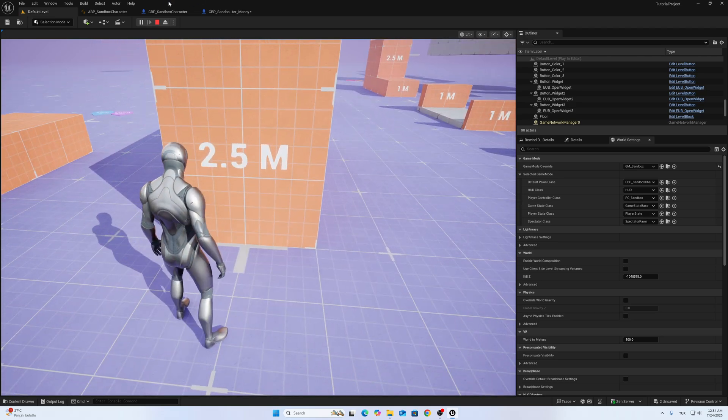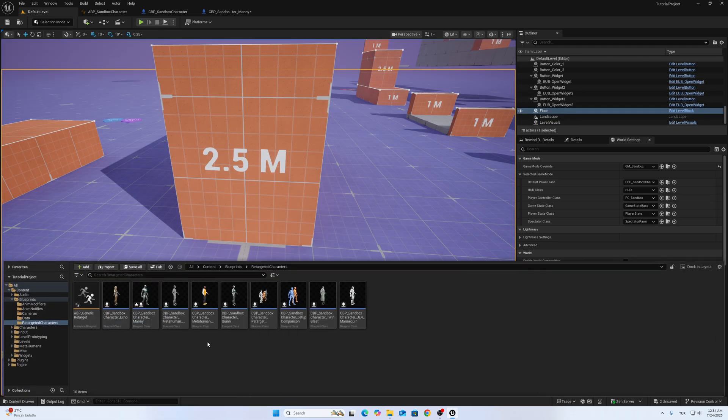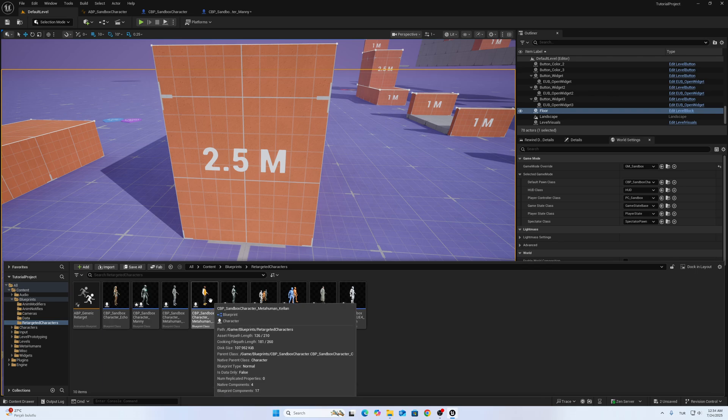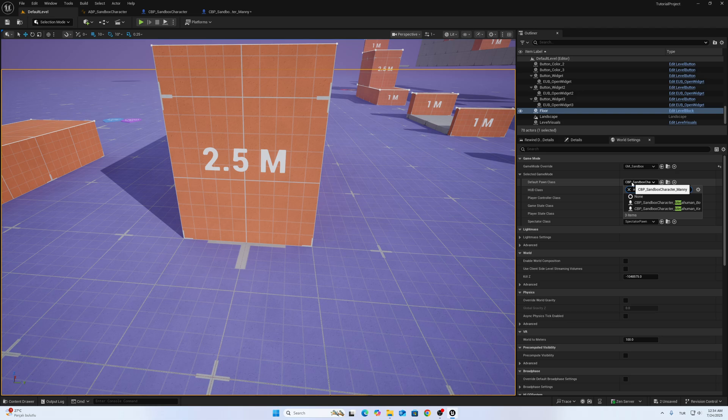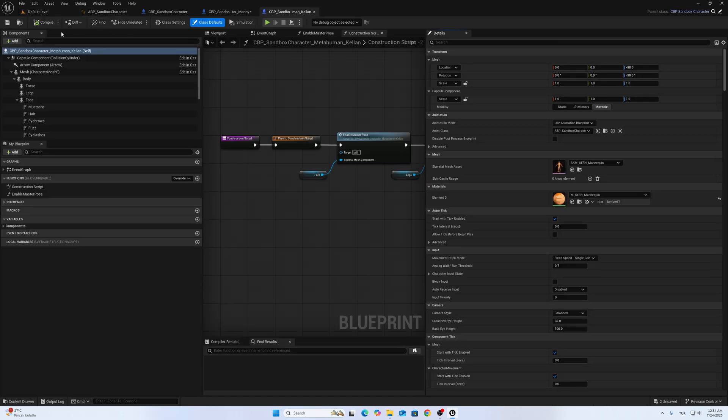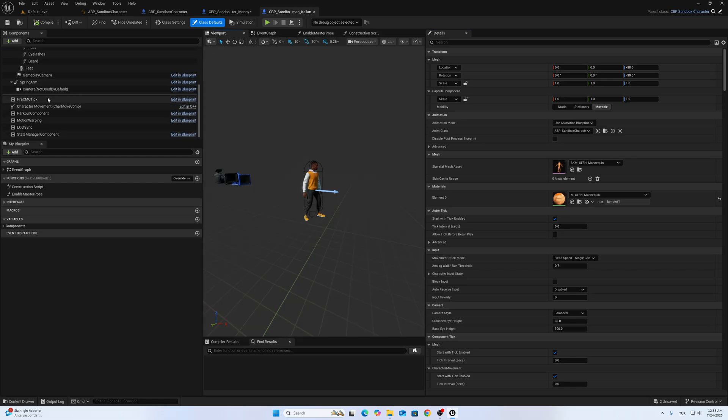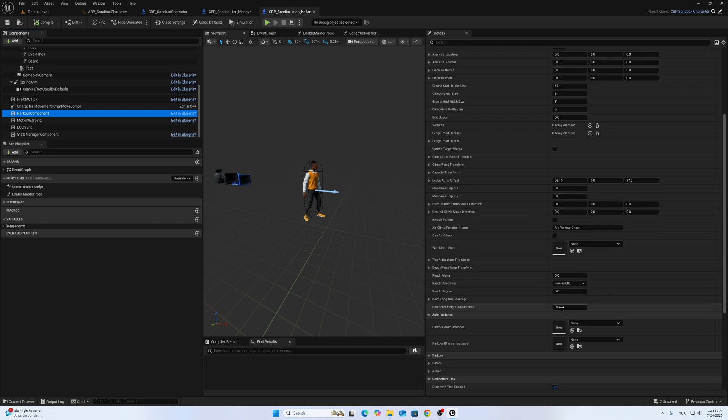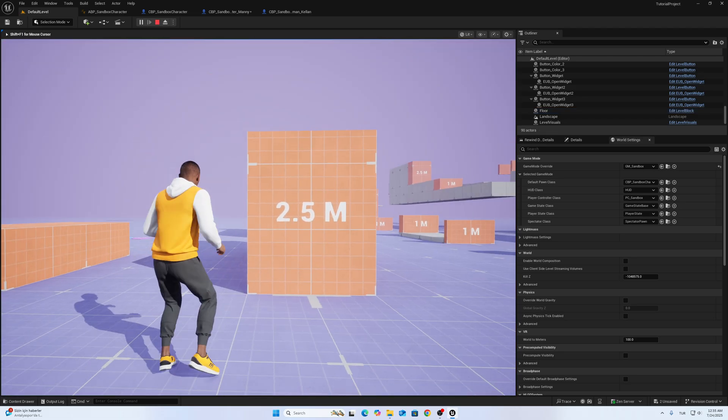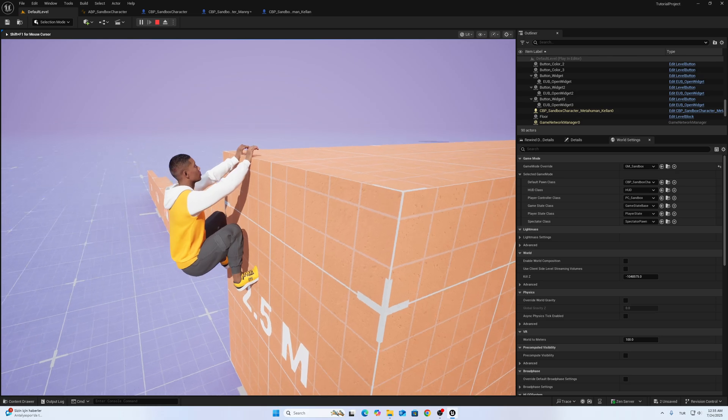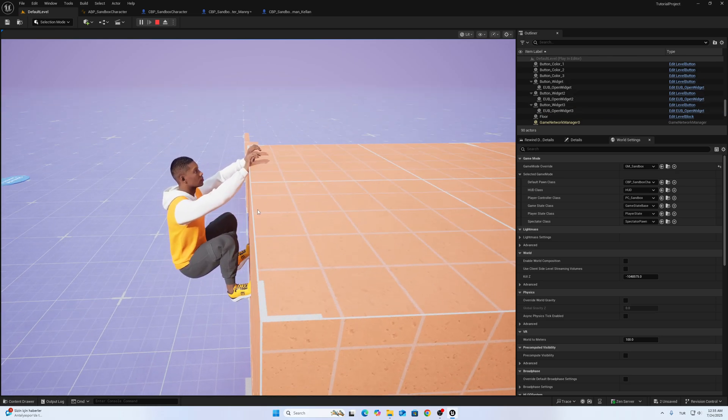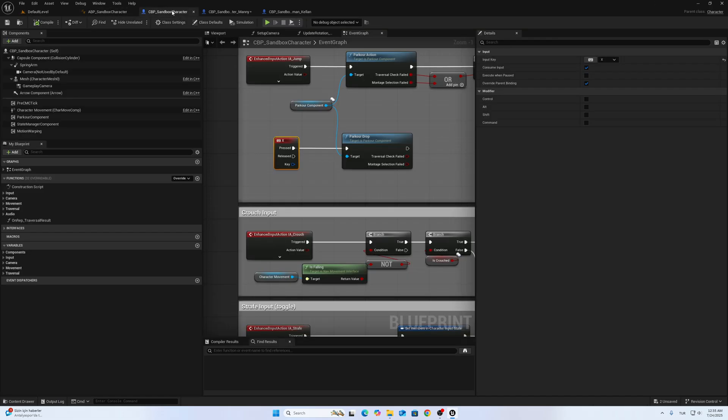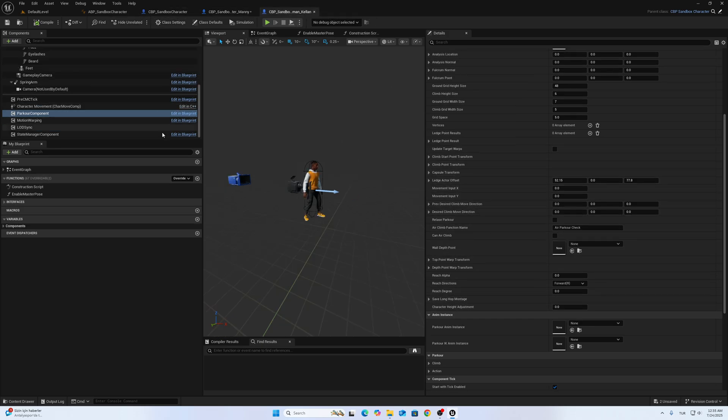Let's check with other characters. First, we can use Metahuman. Let's check Metahuman Kellen. So I will open Kellen, go to Parkour Component, and change this value. But first, I want to see how it looks like. It needs to be a little bit down.